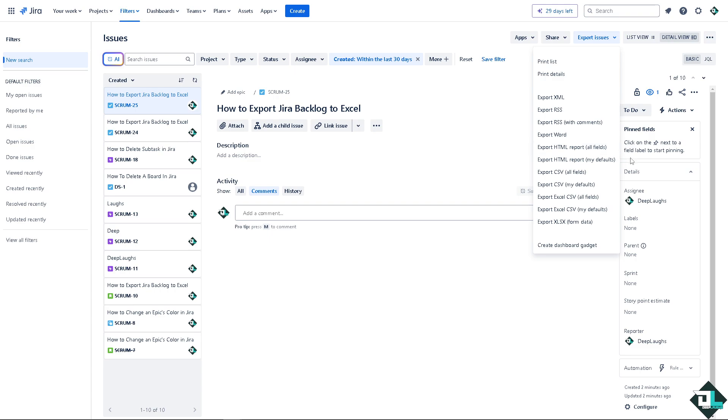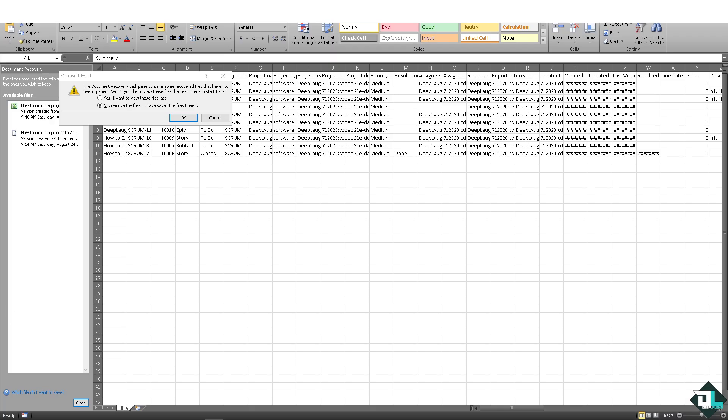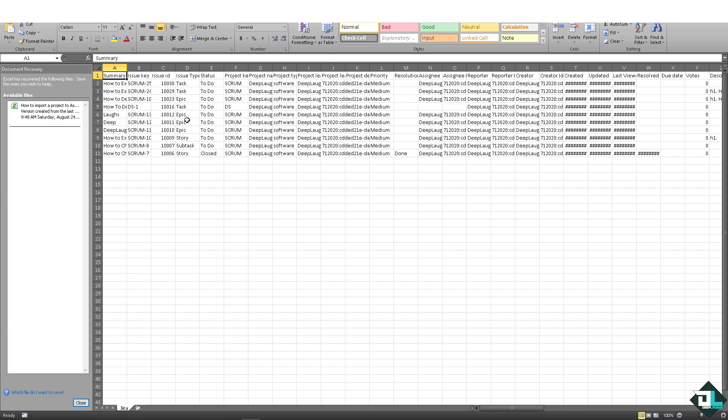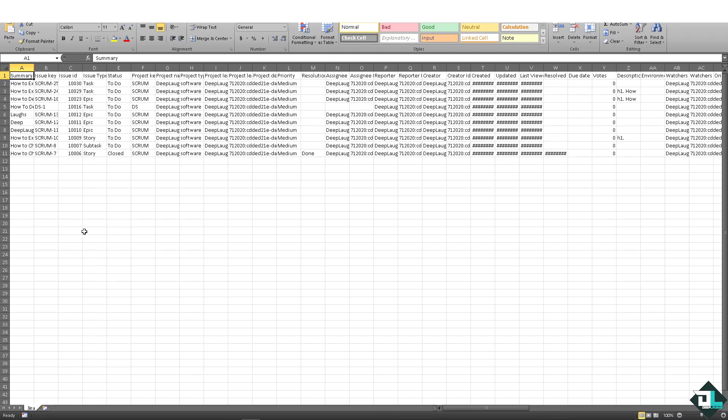Just wait for it. Now as you can see, the file has been exported successfully to Excel.